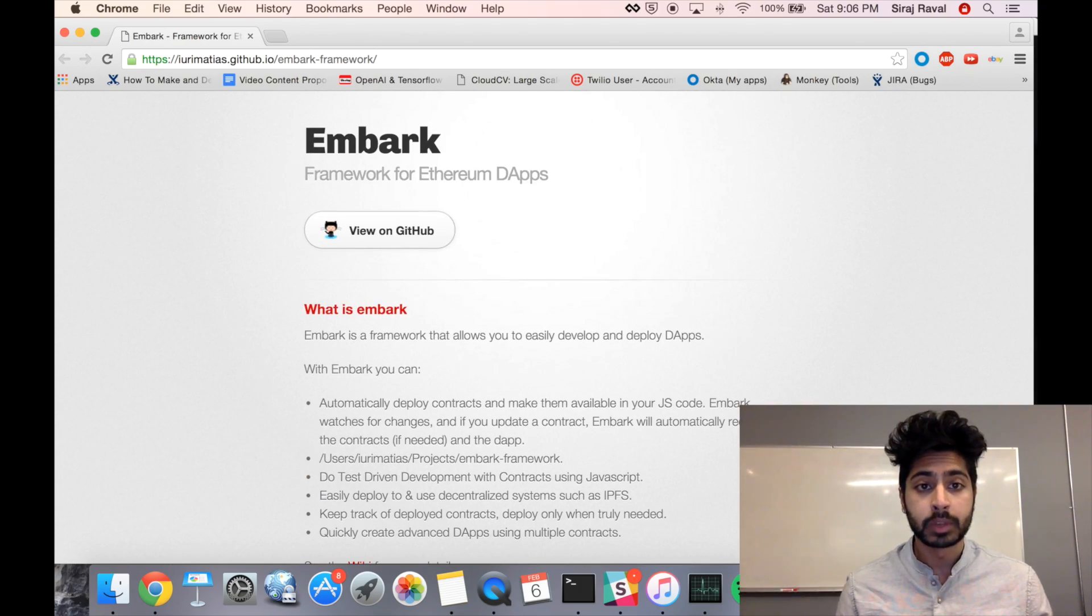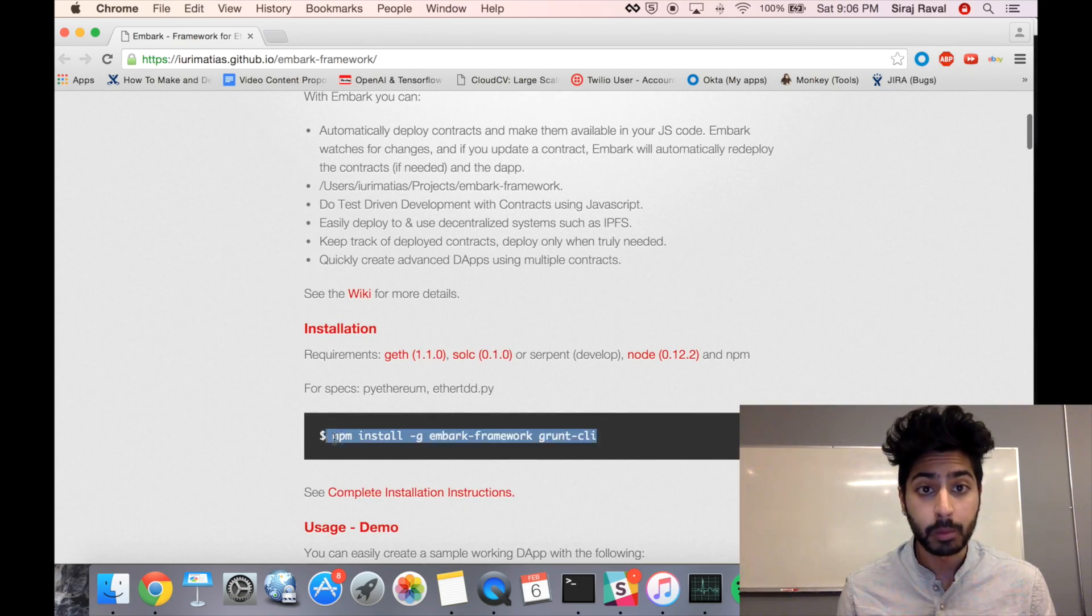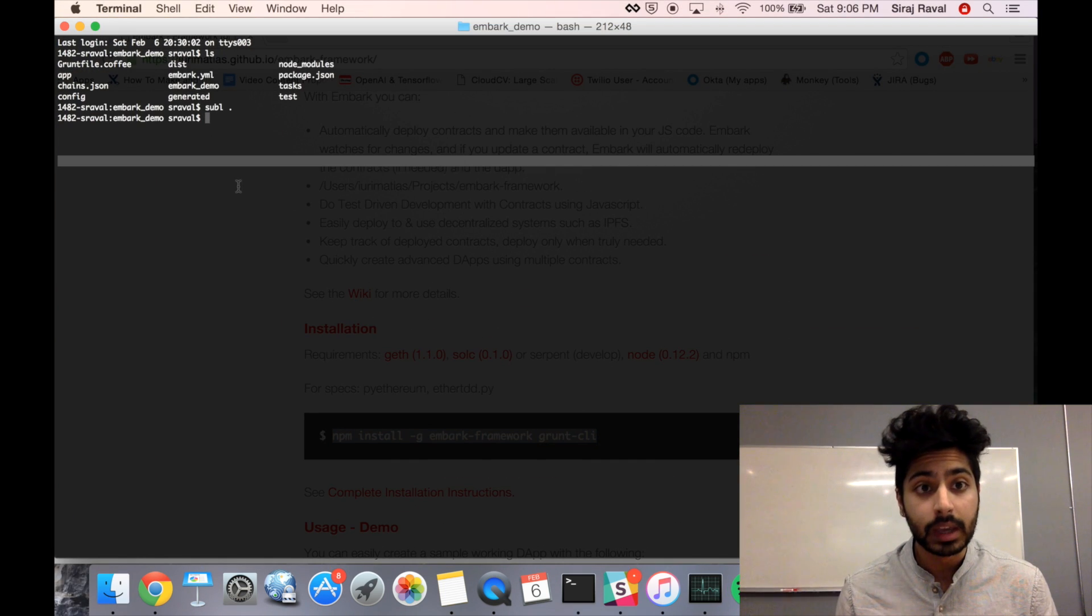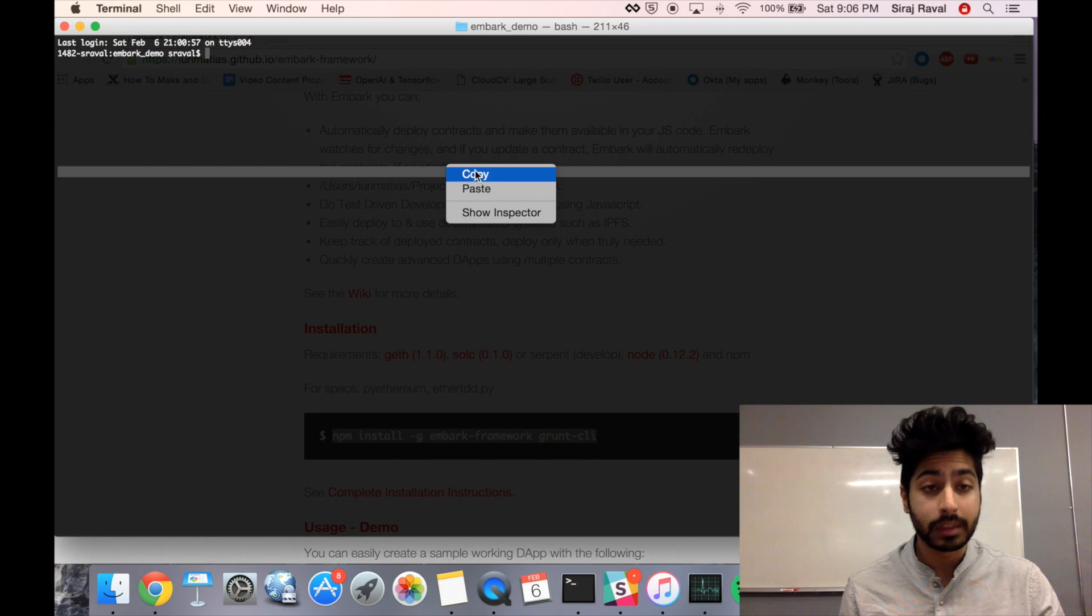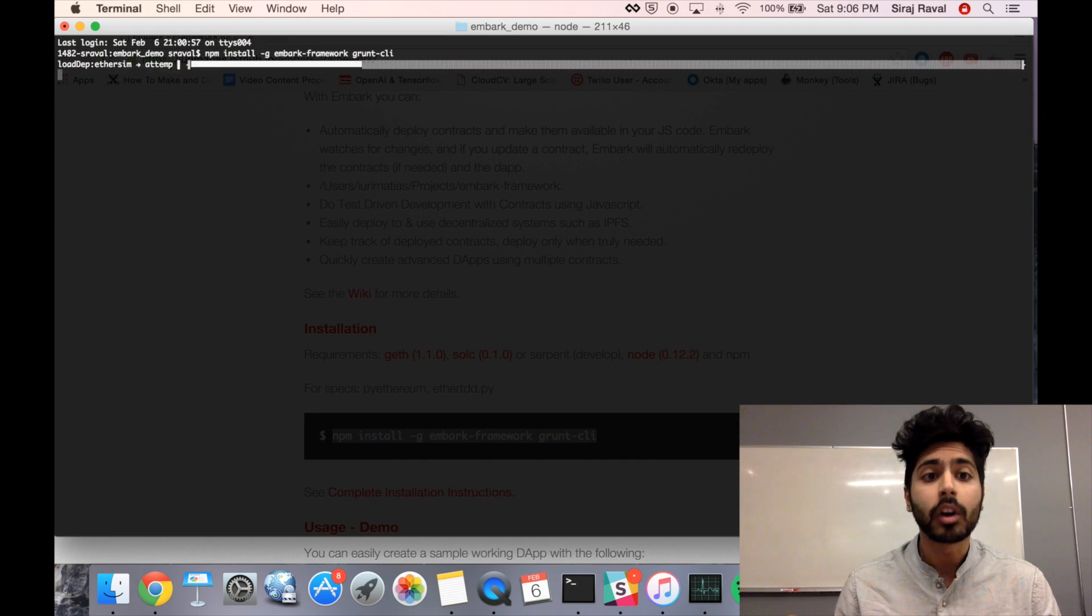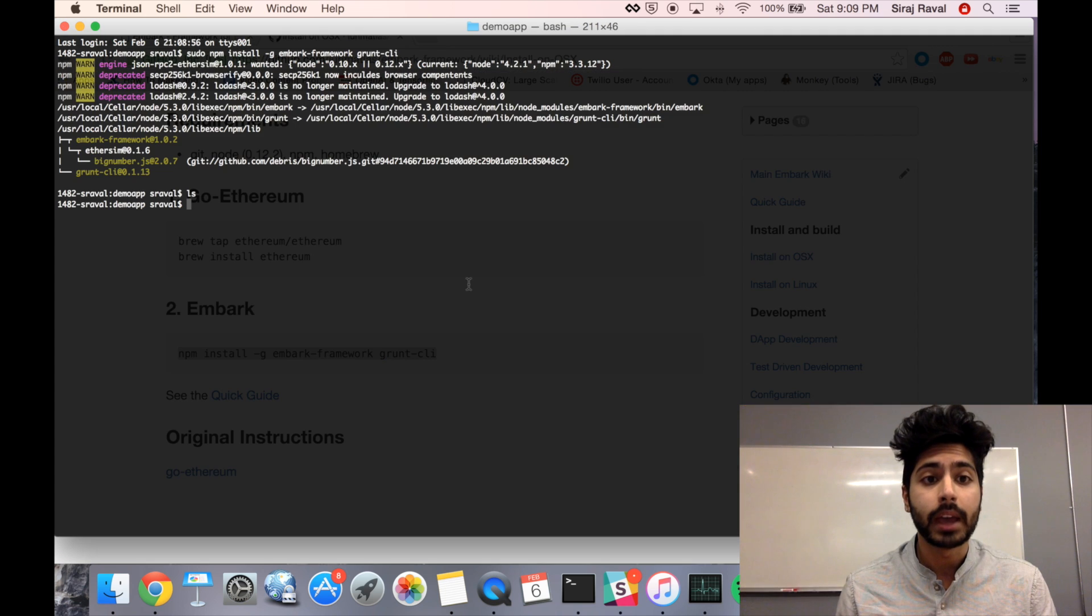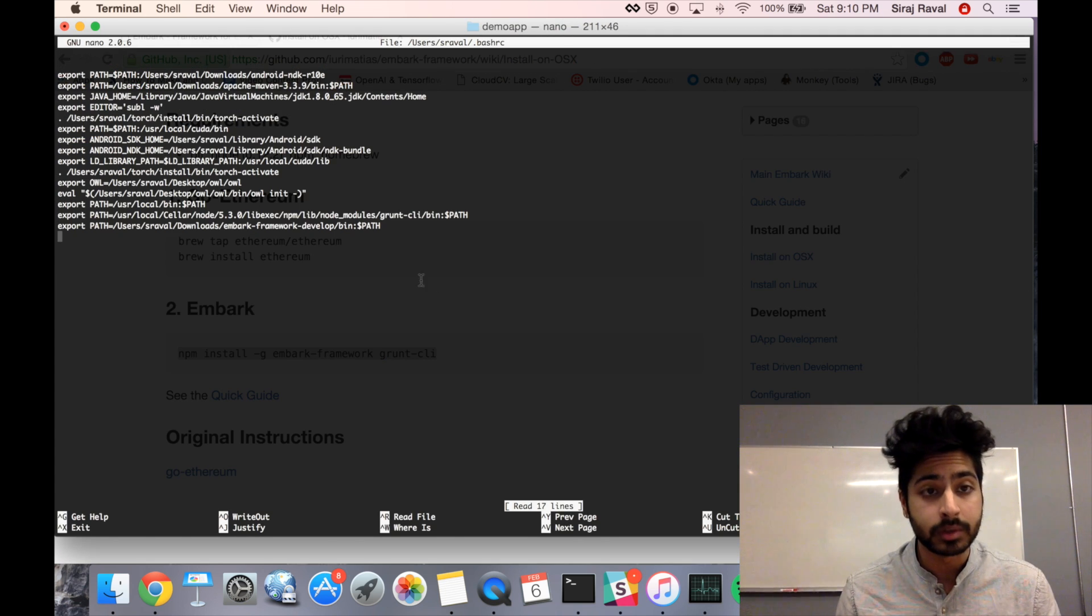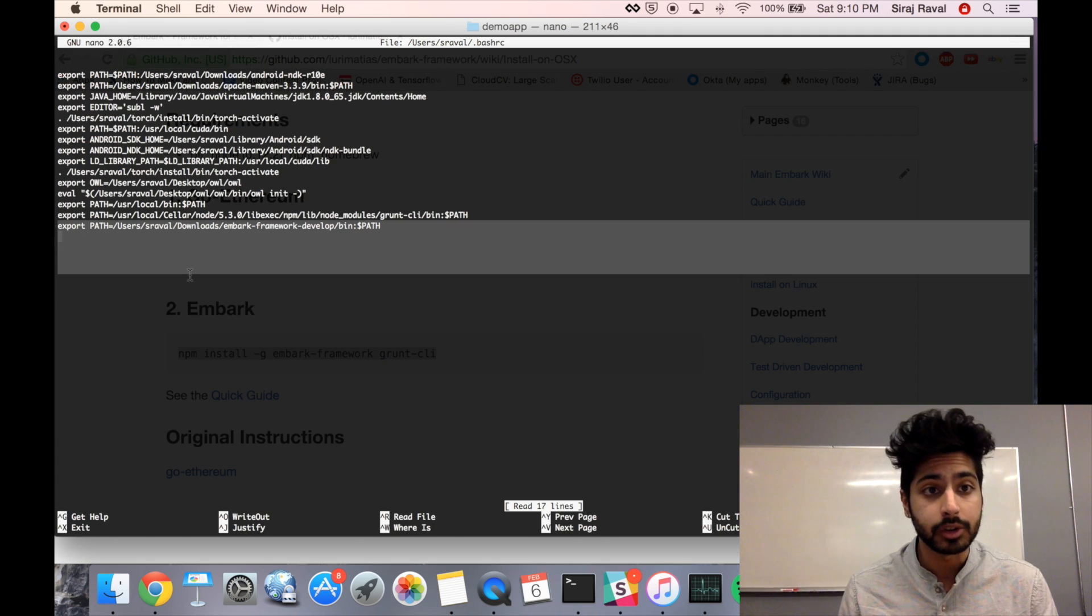For this video, we're going to be using Embark, which is an awesome JavaScript framework for building decentralized applications. It's integrating Ethereum and IPFS. To start off, we want to go ahead and install it using NPM, which is the Node Package Manager.